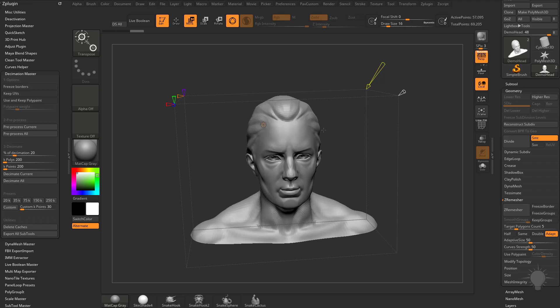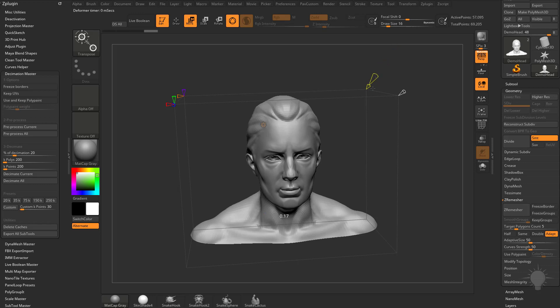If you haven't watched it yet, go back through the previous videos in the series about Sculptris Pro and the new polypainting techniques. You can set polypainting to yes or no, and adjust your polypainting weight from 0% to 100%. The purple icon is for UVs—you can keep them and maintain those UV borders to protect them.